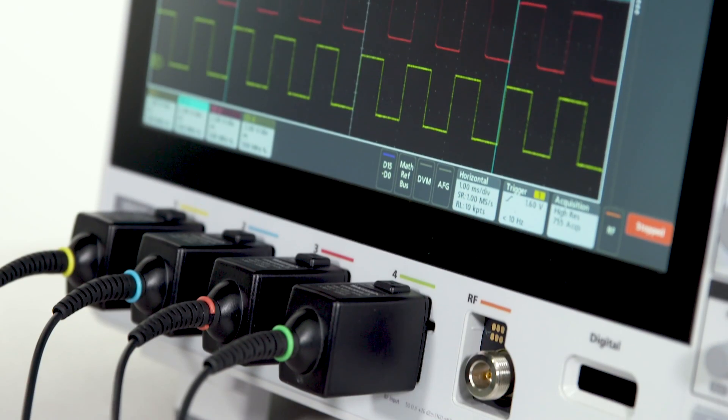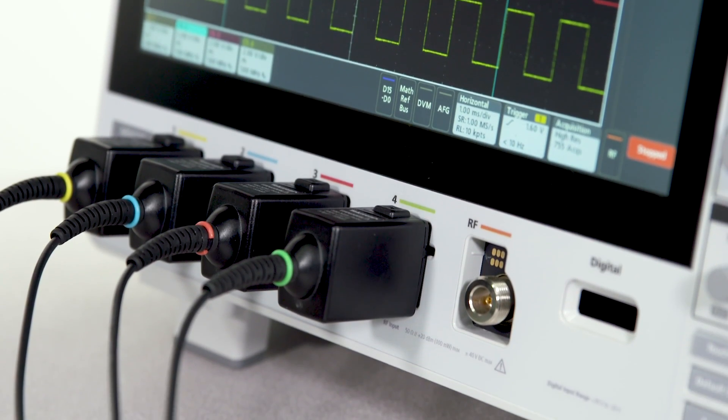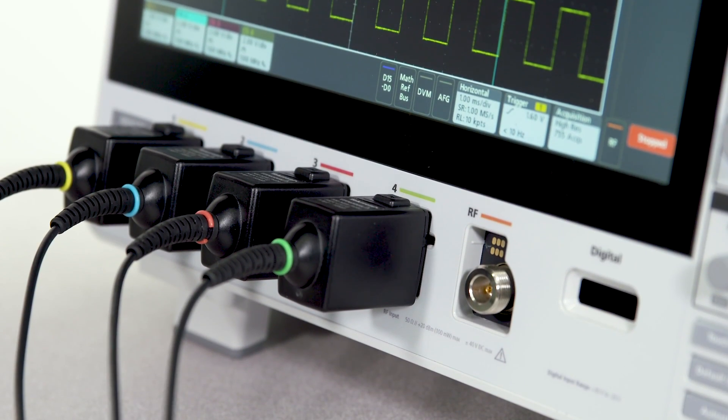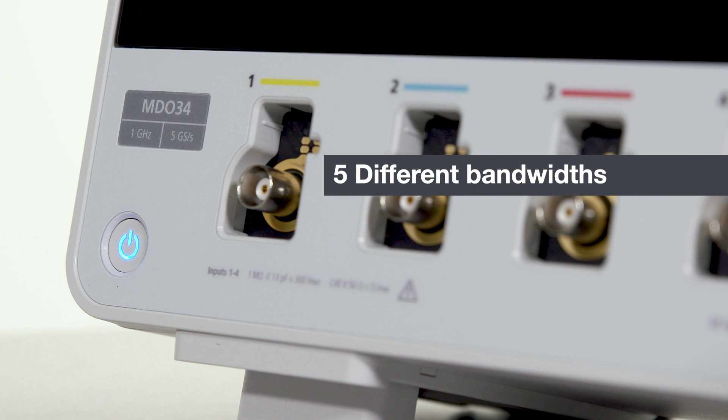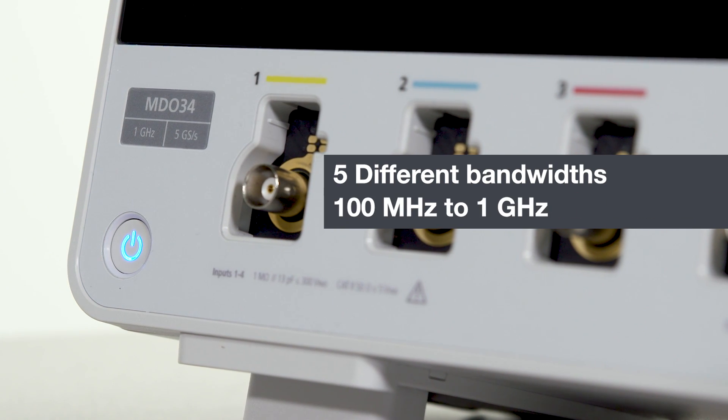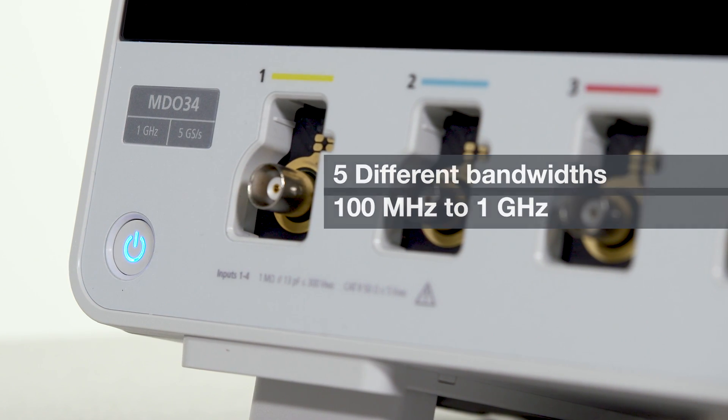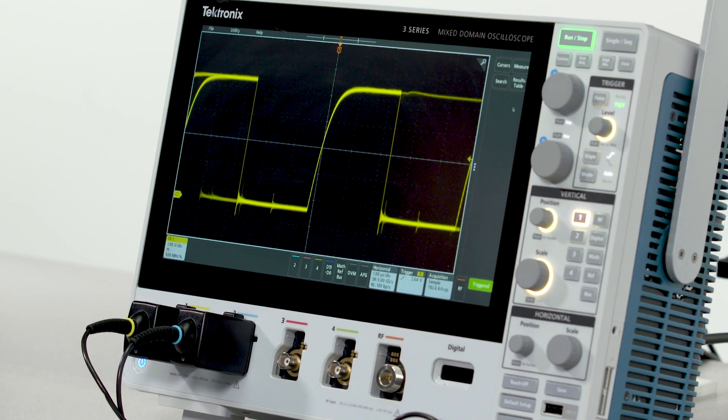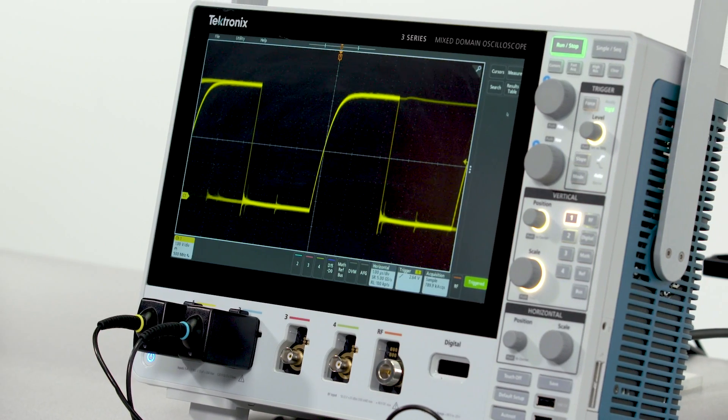The 3 Series MDO is available in two and four channel versions and can be configured with five different bandwidths from 100 megahertz to 1 gigahertz. You can buy the bandwidth you need today and upgrade it later.